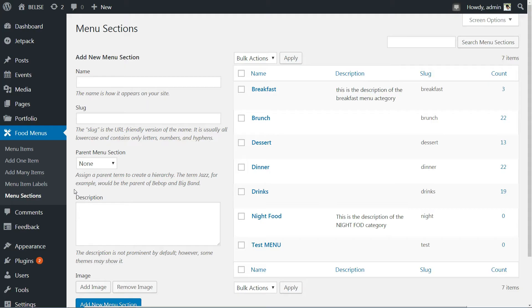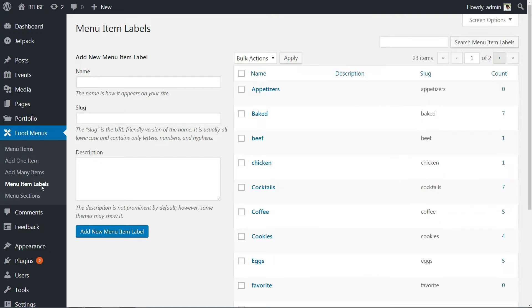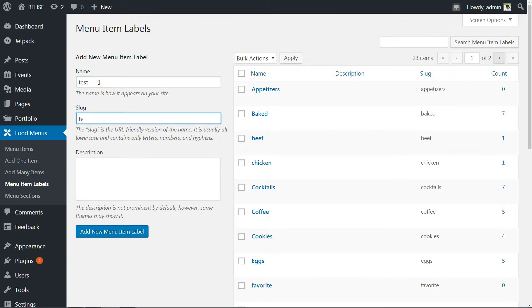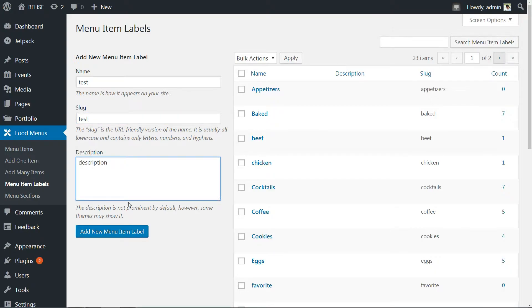The second step will be the menu item label creation. Here, you need to enter a name, slug, and description for that particular menu item, and then click Add New Menu Item Label.